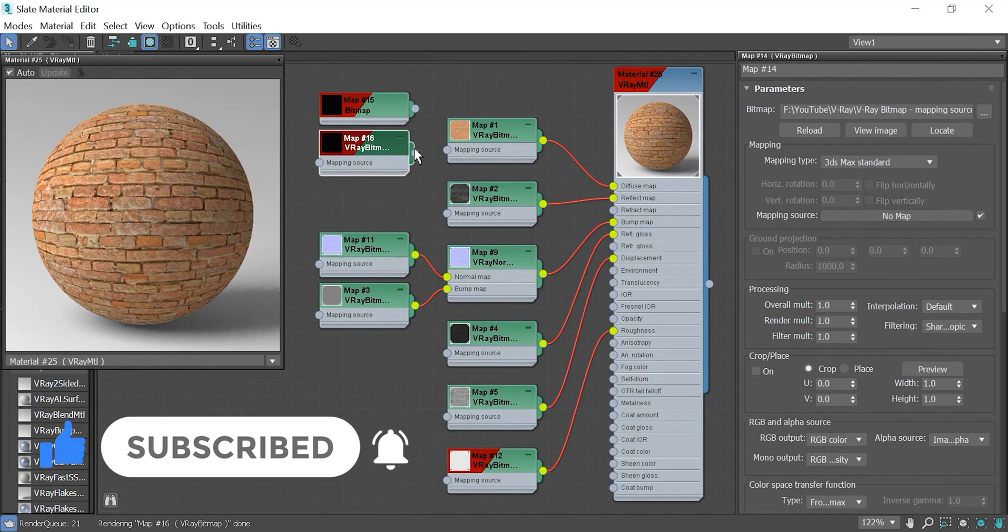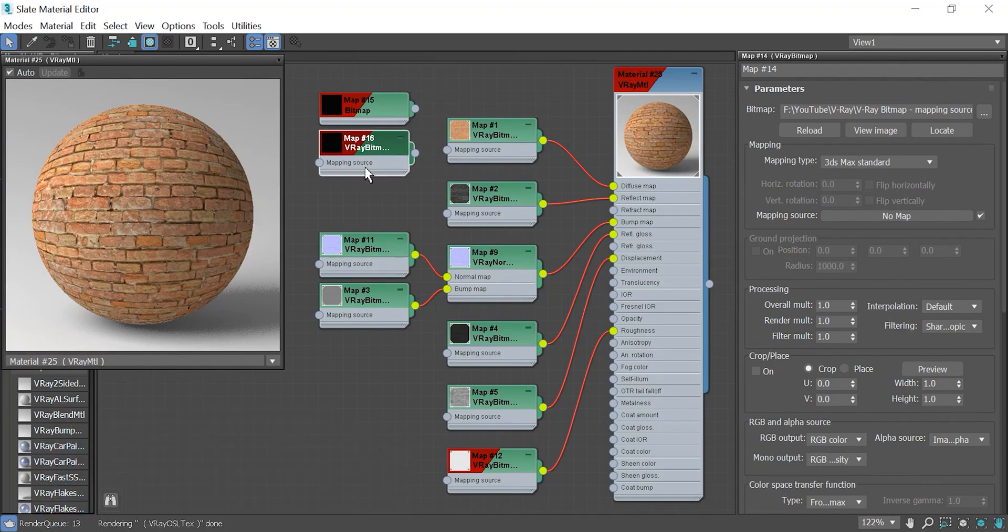As you see, V-Ray bitmap has a mapping source that allows us to connect different maps. So it would be a great help to speed up our workflow.